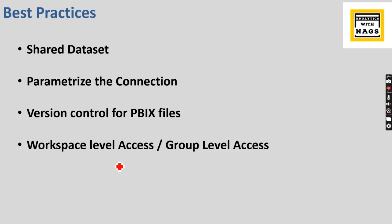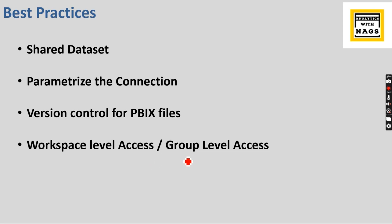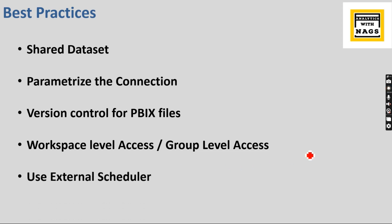I would prefer providing the users at the workspace level access as a viewer and give access as a reader for the reports. Based on different grouping, obviously some reports should not be seen by some users, then you need to think of it, but maintaining at the workspace level is more recommended.